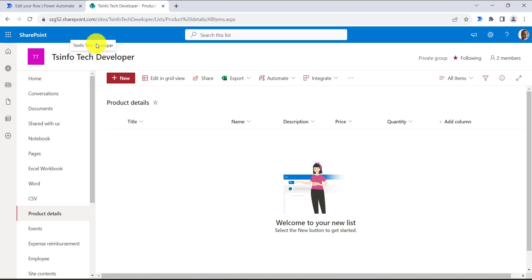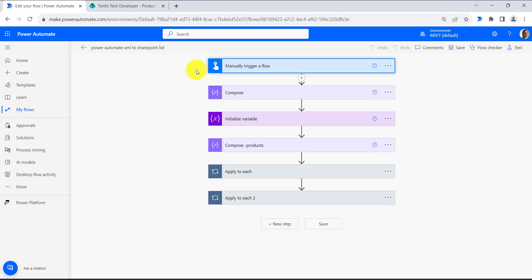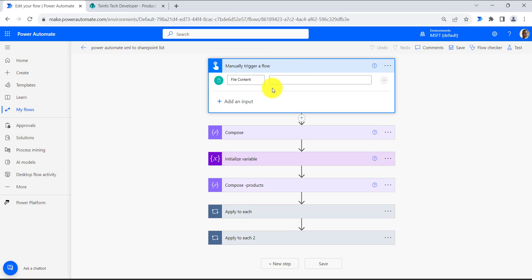Now let's move on to the flow which I have already created. You can follow this to create your own. This flow is an instant cloud flow which is manually triggered when we provide the file content of the XML file.